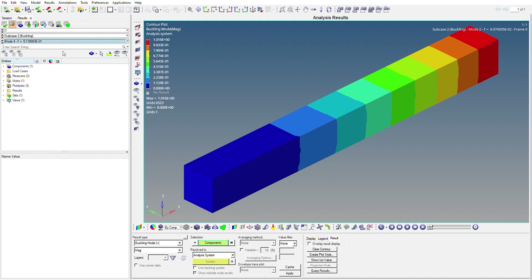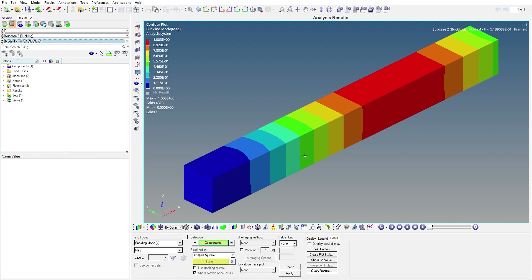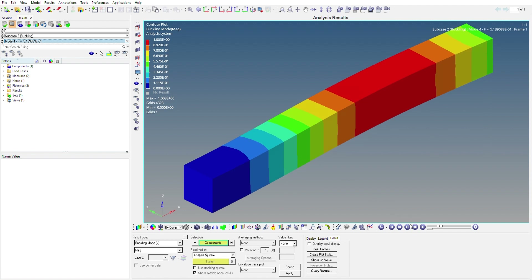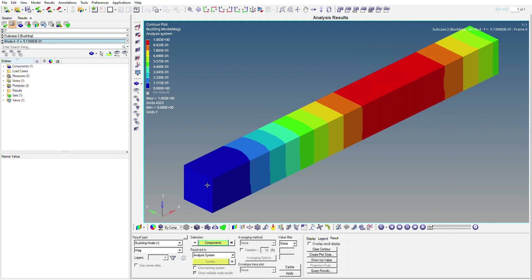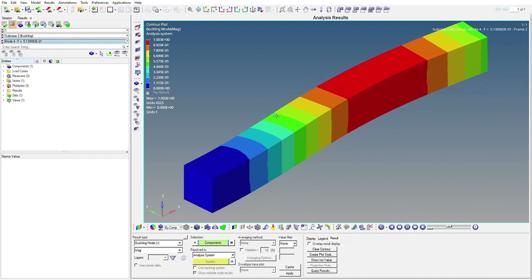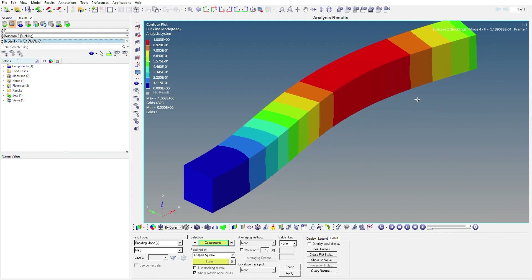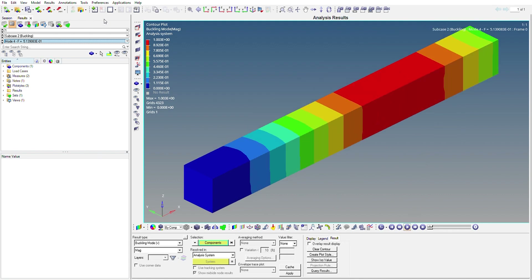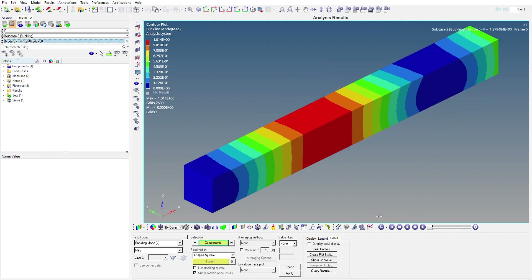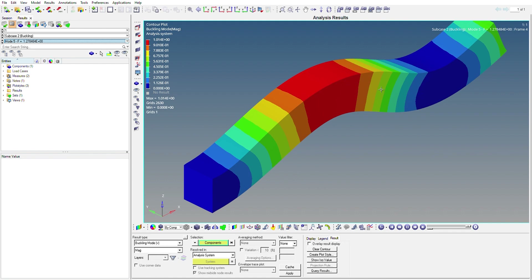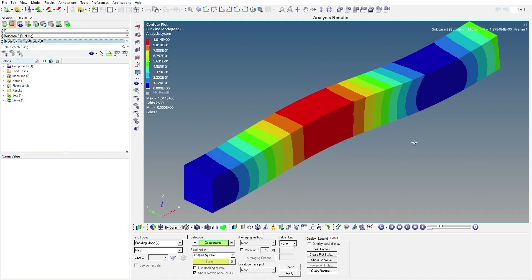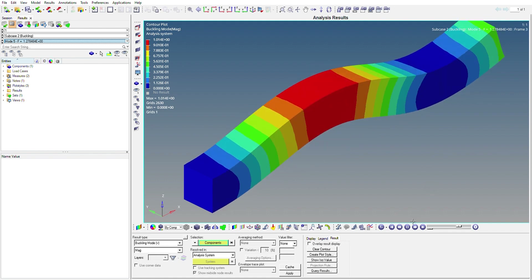Going to Mode 4, you can see the column is buckling in a more complex shape. Mode 5 shows yet another distinct buckled shape. This demonstrates how you can visualize and interpret different buckling modes from the analysis.